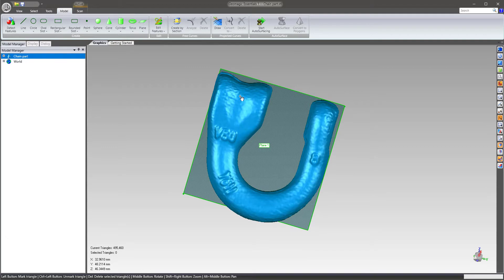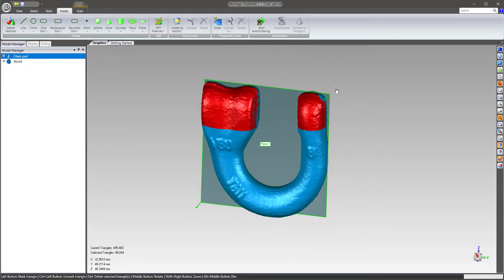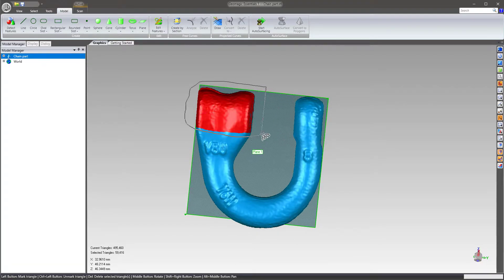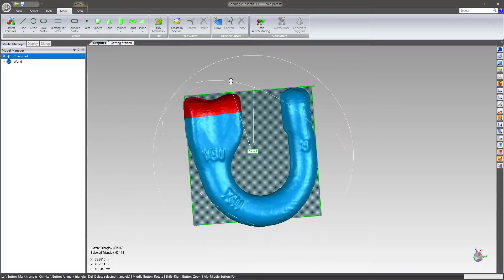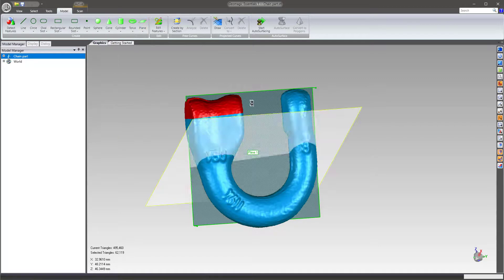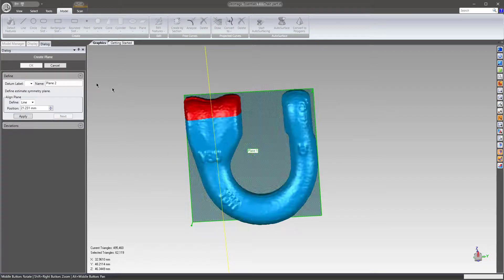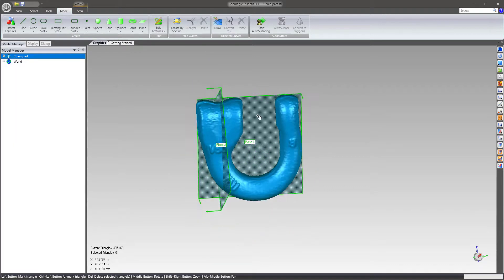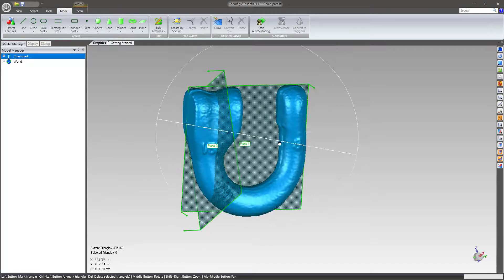Now another thing I'm going to do is put zero right here, so I'm going to window in this area. I'm going to window that in and say I want to do a symmetry plane of that down this axis right here. Perfect.